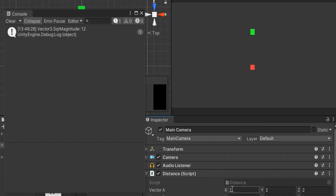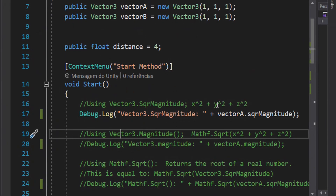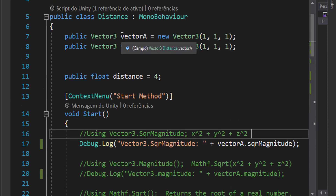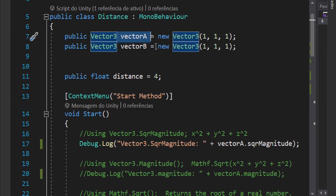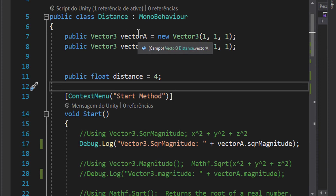That result is 12 because SqrMagnitude computes 2² + 2² + 2² = 4 + 8 + 12. So Vector3.SqrMagnitude is the same as the magnitude of vector A squared — that is, magnitude².